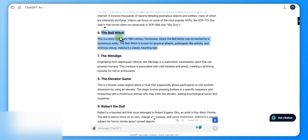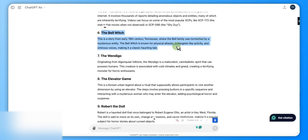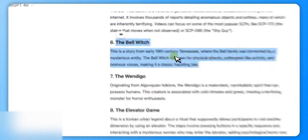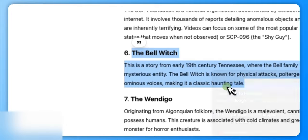So I've come up with the Bell Witch story from early 19th century Tennessee, where the Bell family is tormented by a mysterious entity. The Bell Witch is known for physical attacks, poltergeist-like activity, and ominous voices. A classic haunting tale, perfect, right? Alright, so simply copy that thing.